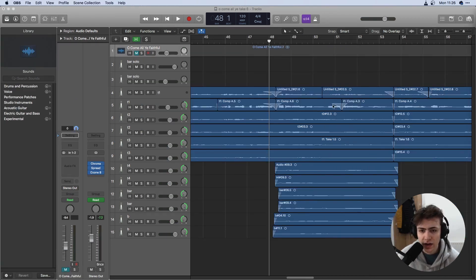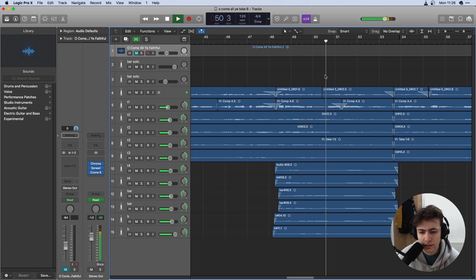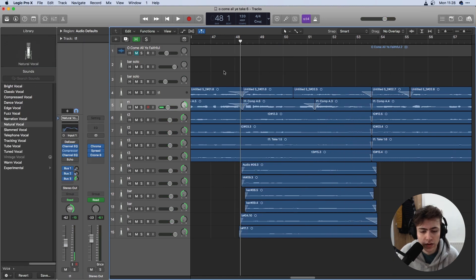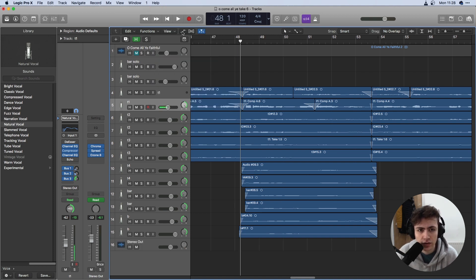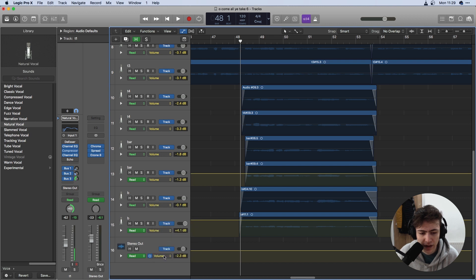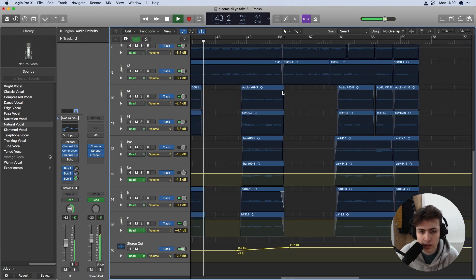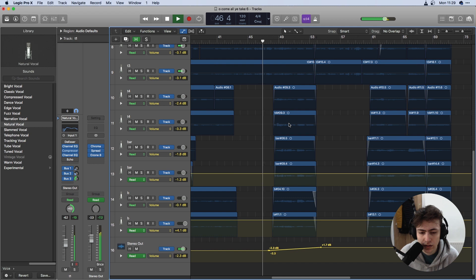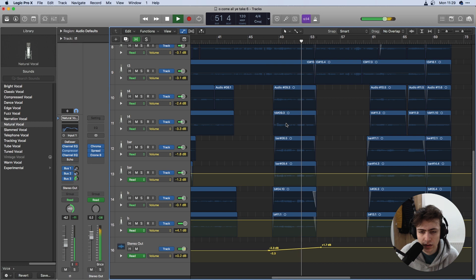I now want to add a subtle dynamic enhancement to this section in order to drive towards the end of the piece. To do this I'm going to go Show Output Track, Select Automation, Make sure Volume is selected and click at the start and end of the section. I'm now going to subtly raise it just to get a bit of a crescendo.